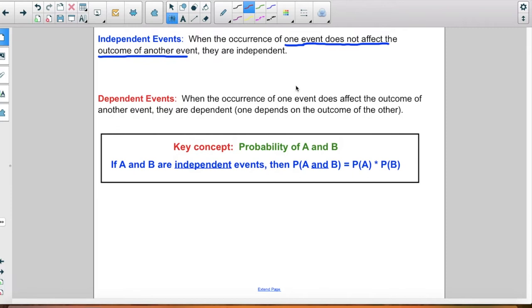Dependent events are when the occurrence of one event does affect the outcome of the other — so they are dependent. That is like the second example in the do now: you have a stack of cards, you take one out but you don't replace it, so you are affecting the outcome of the second one.